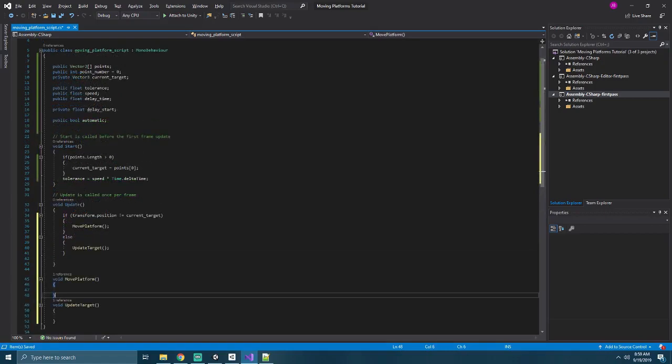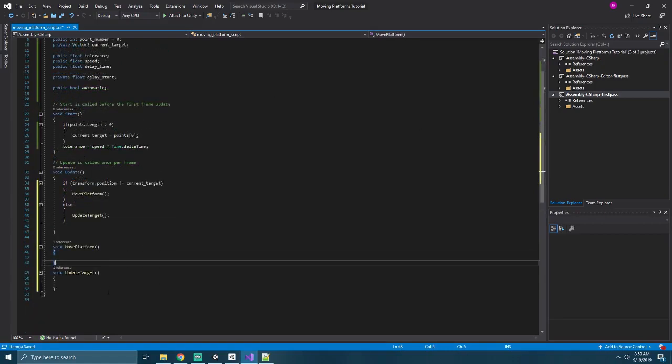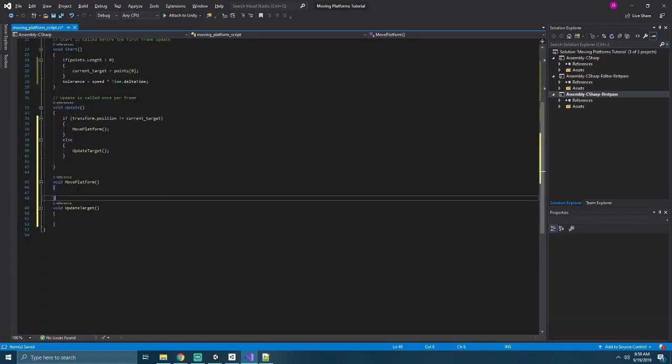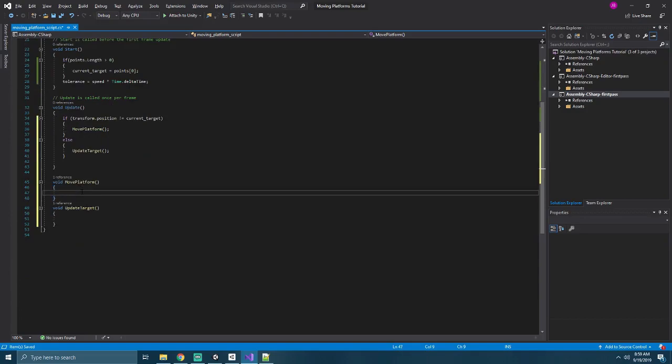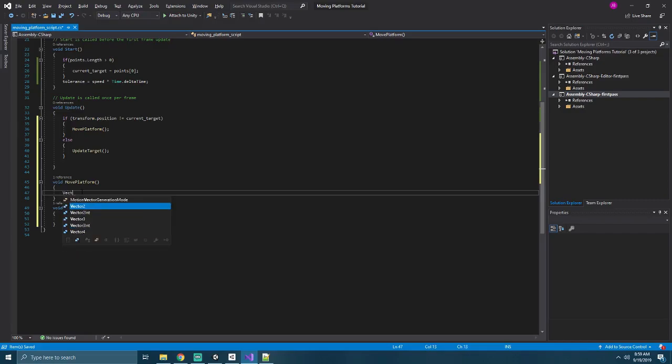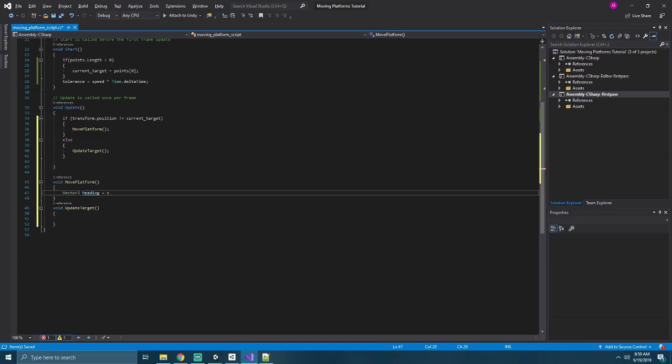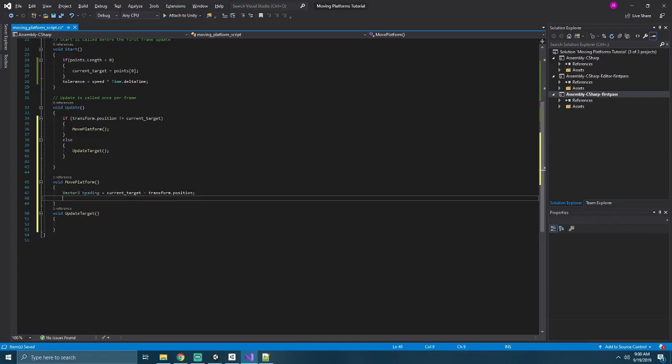And in our move platform method, we'll go ahead and specify how we want our platform to move. In order to do this, we need to figure out what direction we want to travel. So we'll create a new Vector3 called heading, and we'll set that equal to our current target minus our transform dot position.